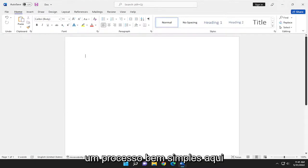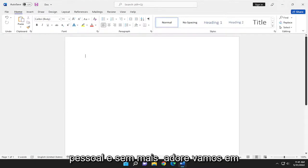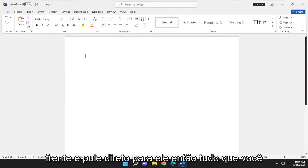So this will hopefully be a pretty straightforward process here, guys. And without further ado, let's go ahead and jump right into it.